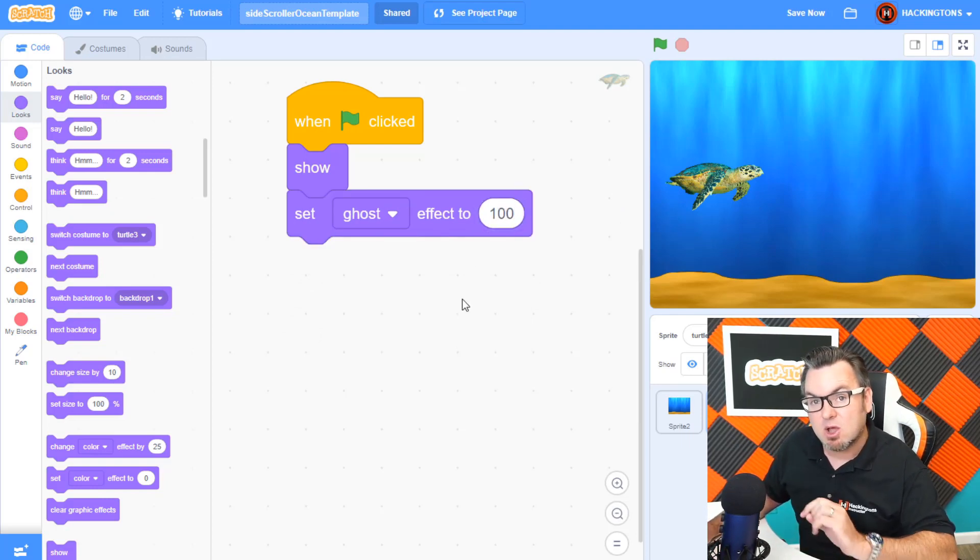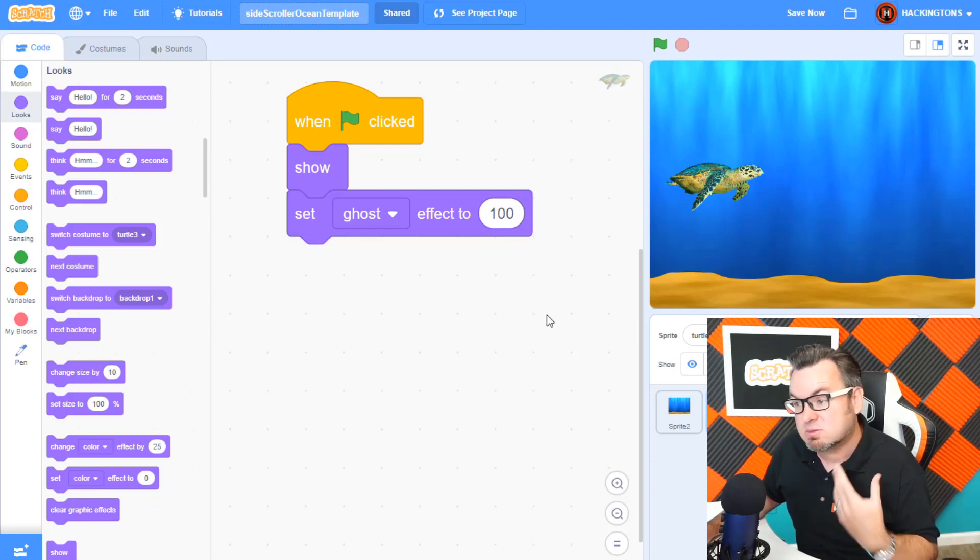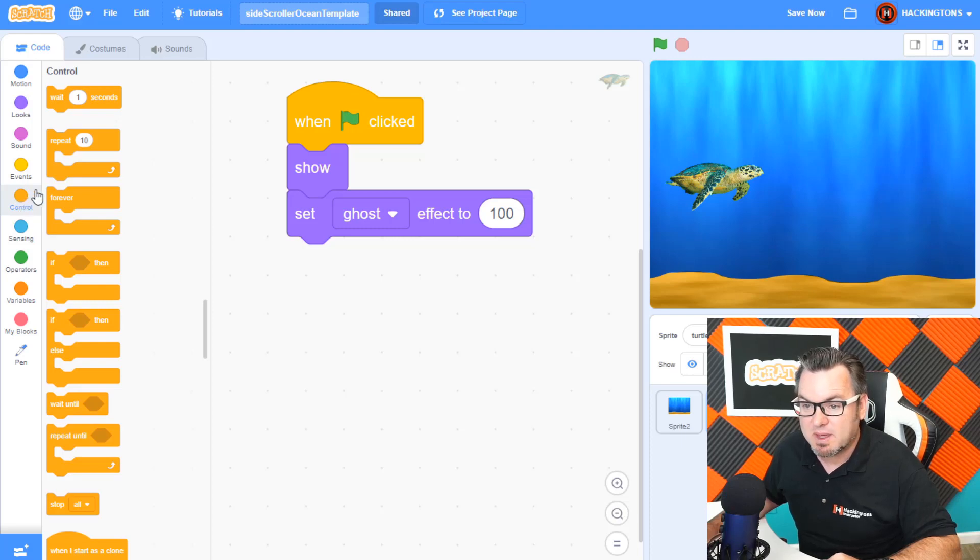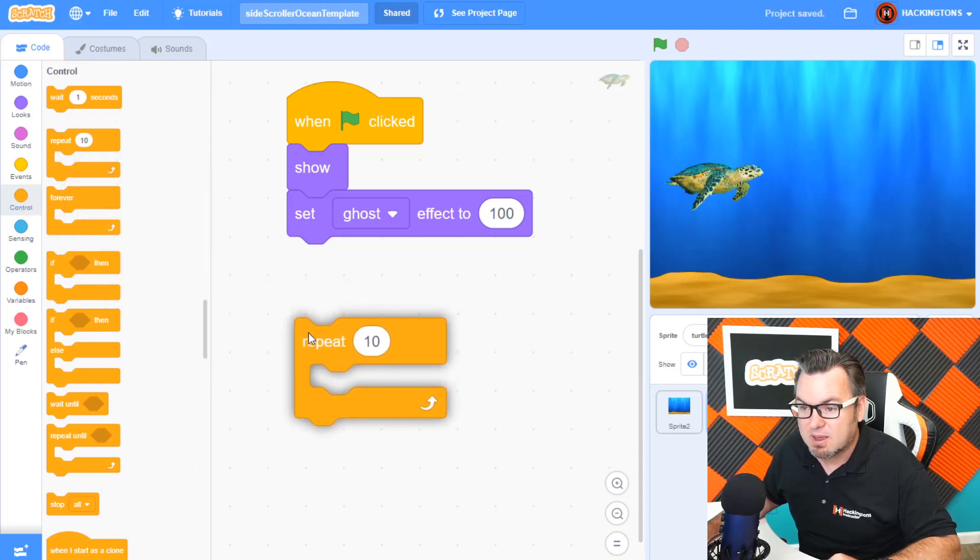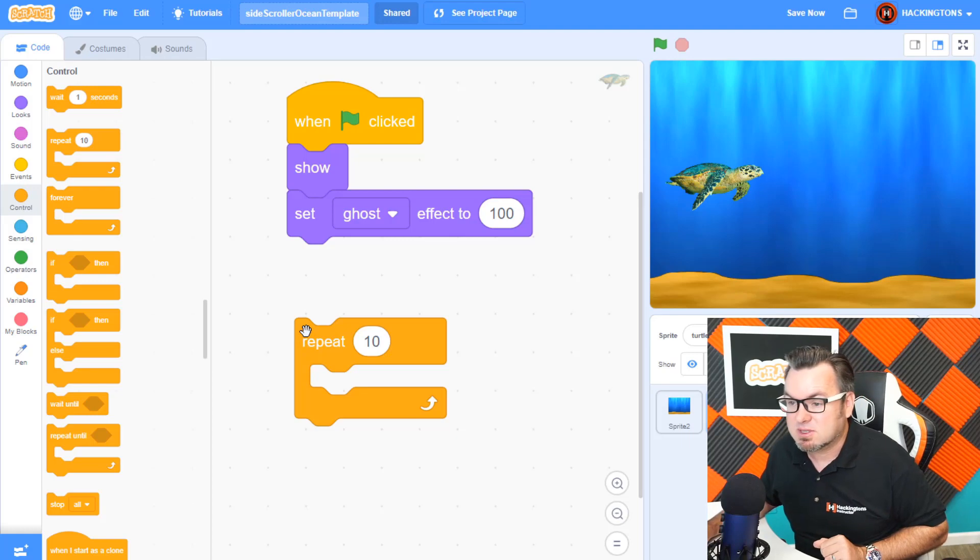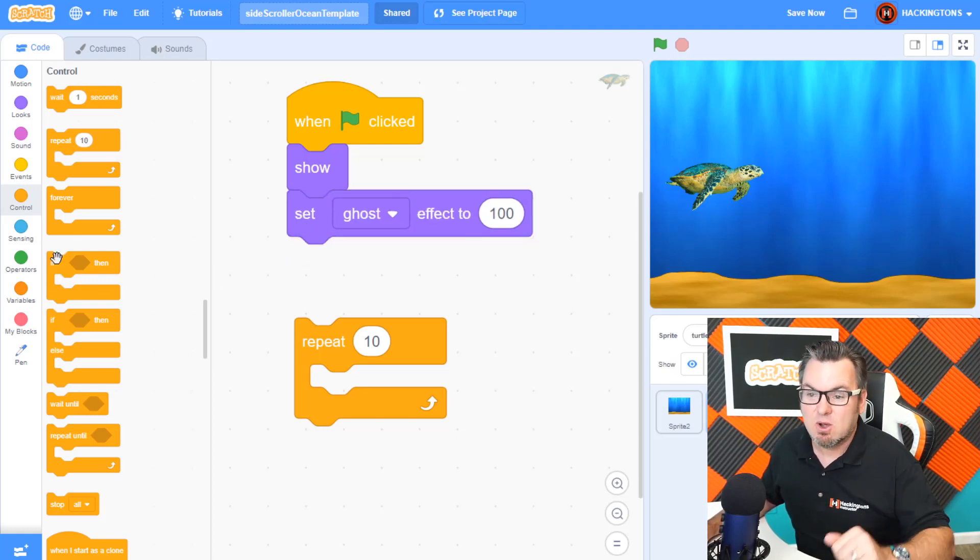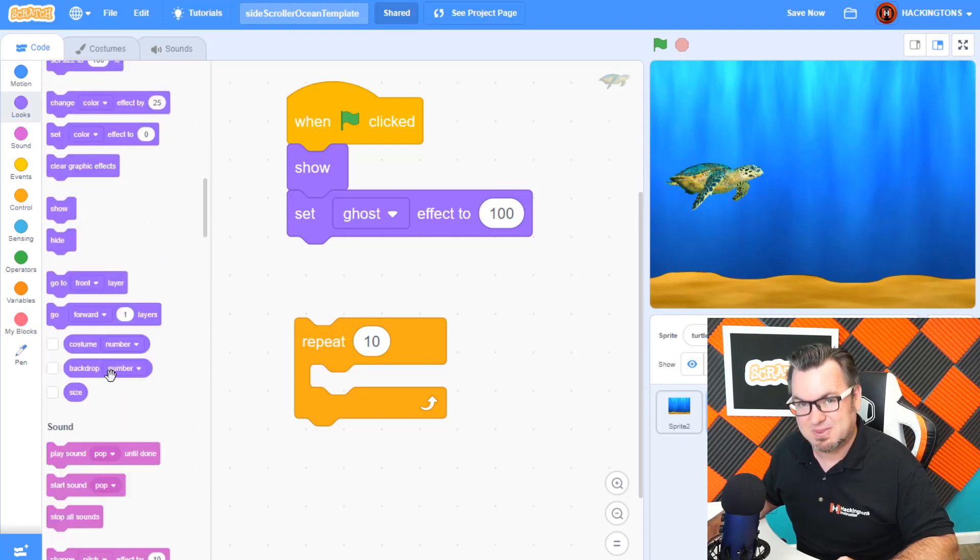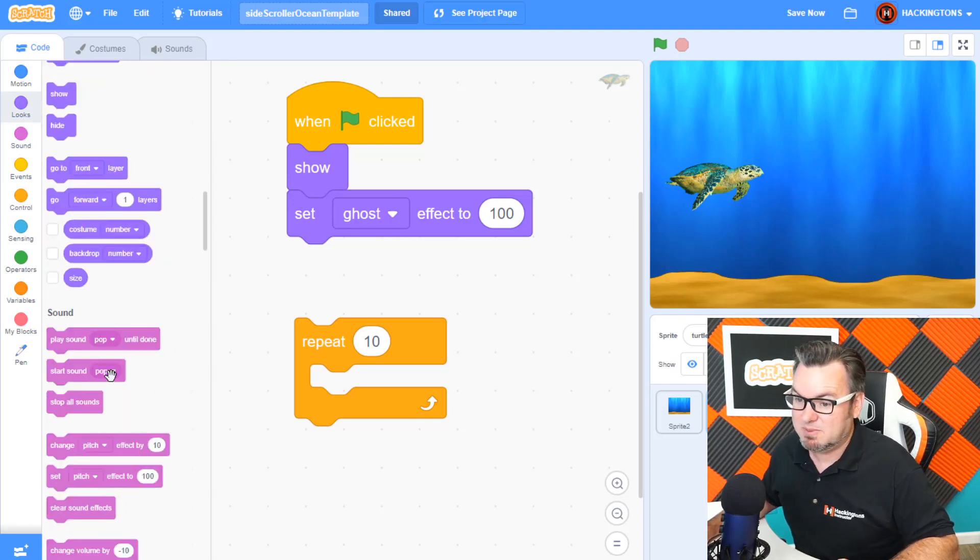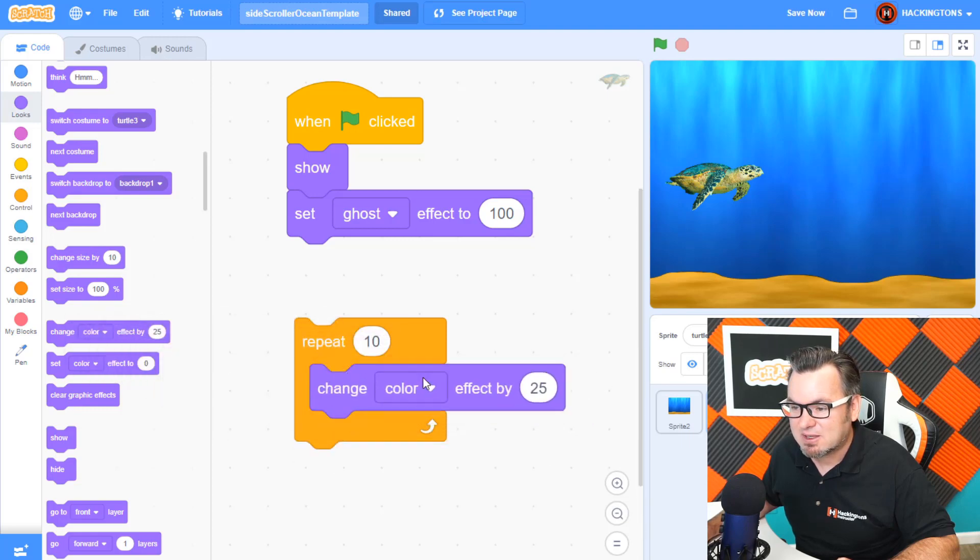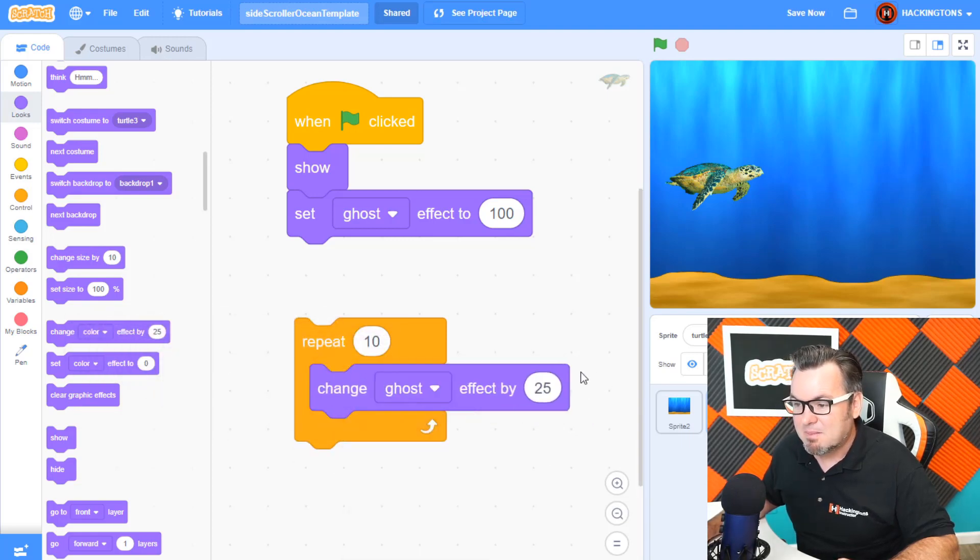Then gradually, I want the sprite to appear. So what I'll do is go in the control menu and I'll use a repeat block. That way, I can fade him in by using the ghost effect. Now, we're not going to set the ghost effect again. We're going to change it. So go look back in the looks menu. I like that. Look back in the looks menu. Here it is. So change color effect will change ghost effect by...